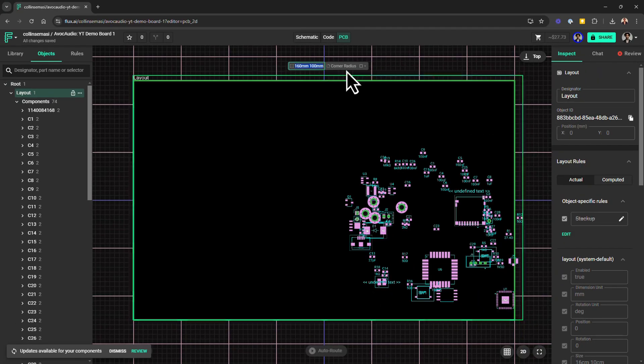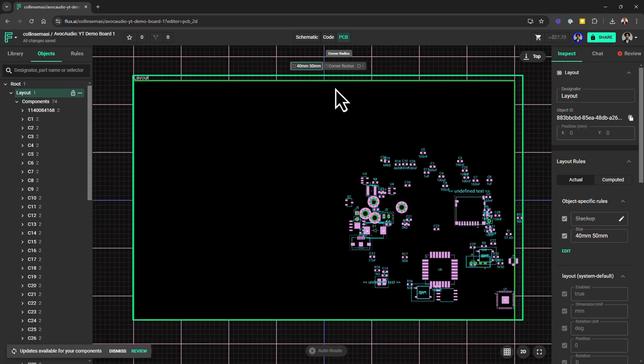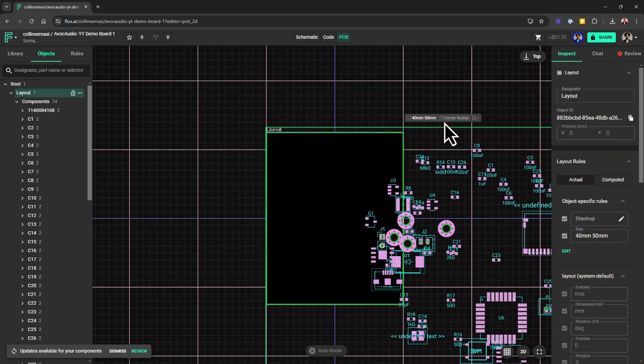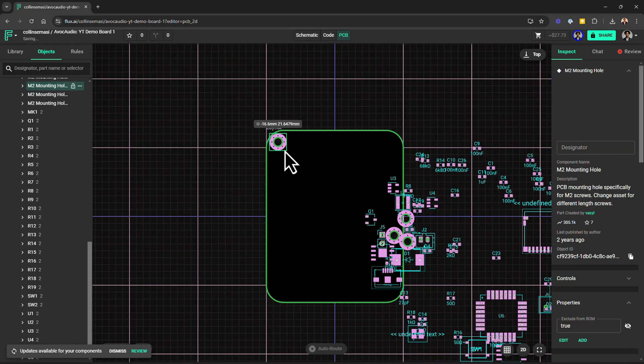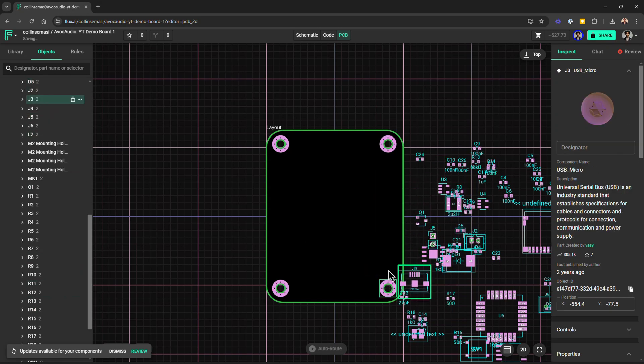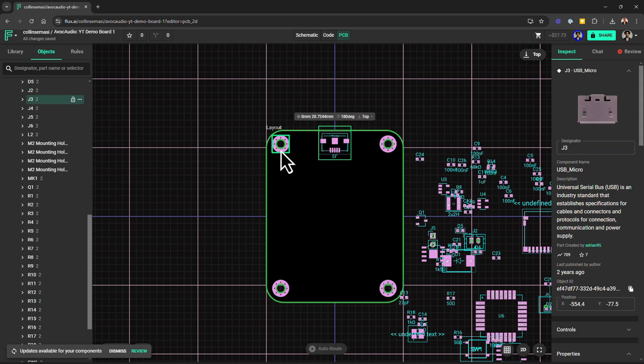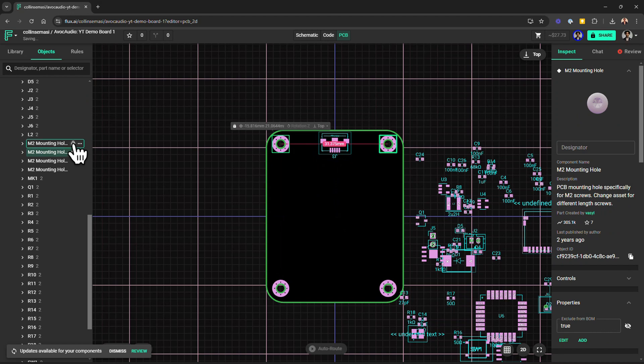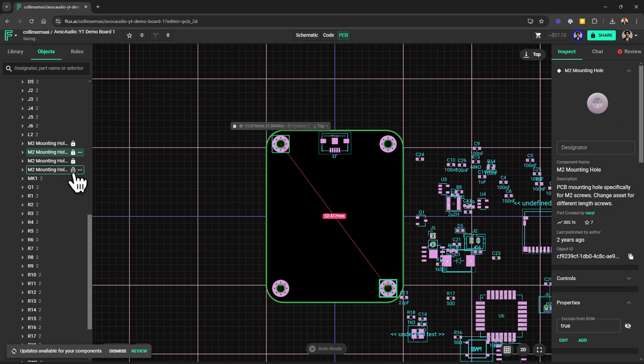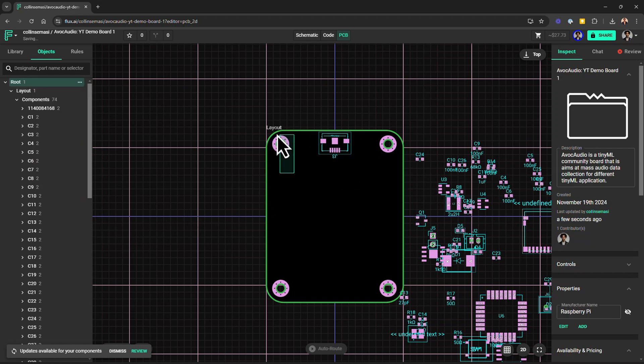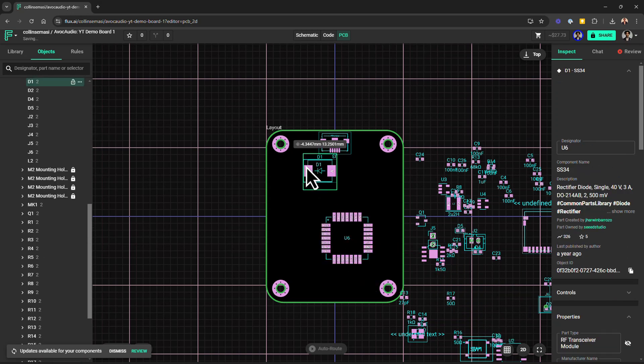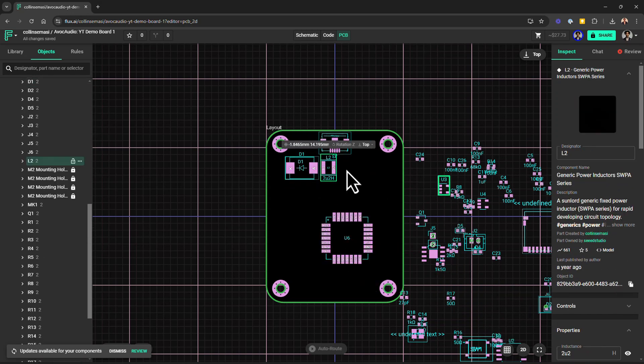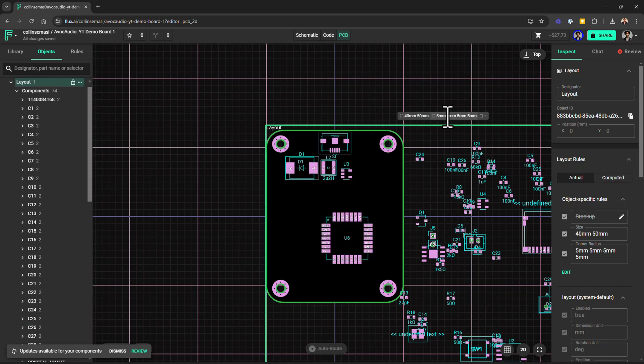If you have some hard mechanical constraints, a good place to start is defining the board outline and then placing all the mechanical components like connectors or mounting holes as specified by the mechanical engineering team. Then be sure to lock these components in place just to avoid accidentally nudging them while moving other components around because obviously this can create alignment issues down the line. But if you're not working with any sort of physical constraints, I'll just leave this until I finish the placement, after which I can resize the board to fit the layout neatly.